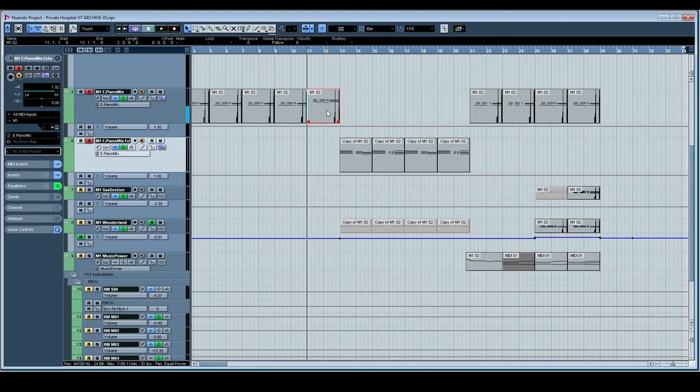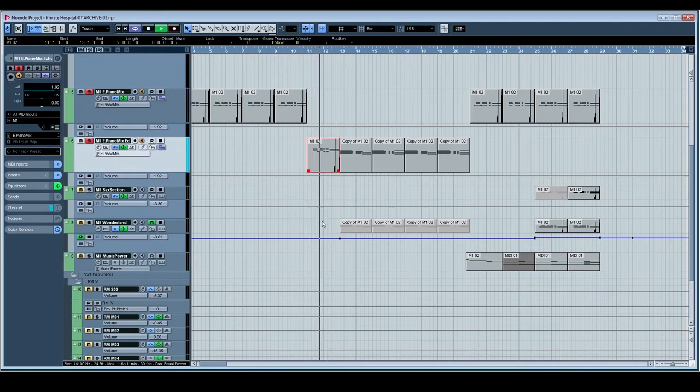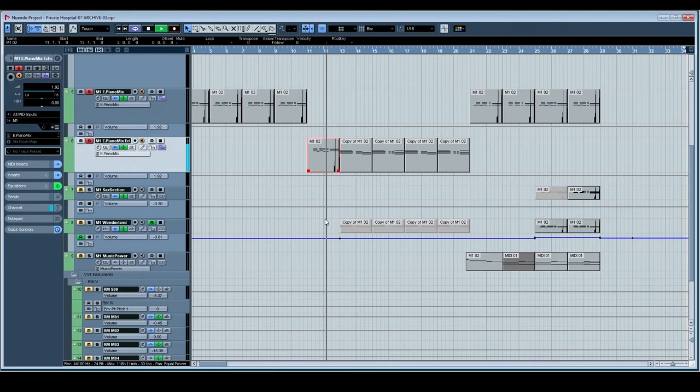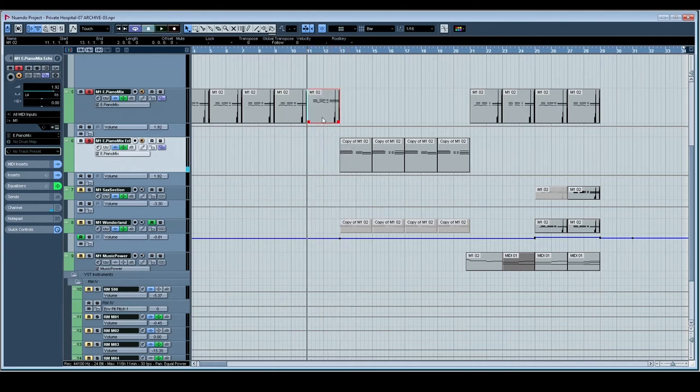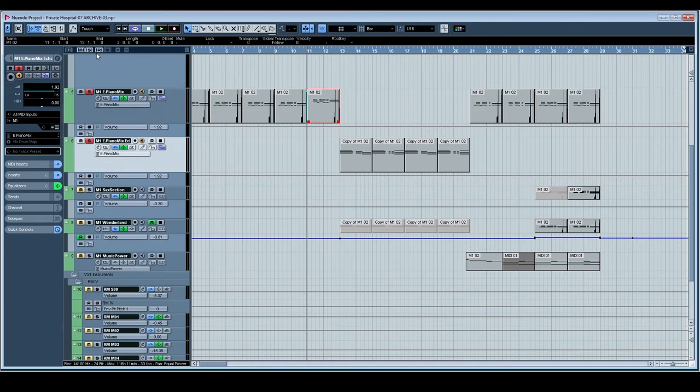If we decide we want echo on this part we just move it down. It's an easy way to shift the space without having to fine-tune any send or an A-B bus or anything like that—just duplicate. Send the notes, don't send the notes. It's your choice.